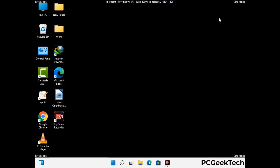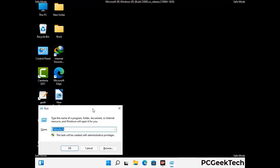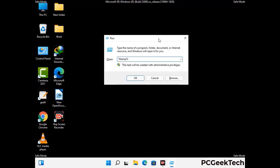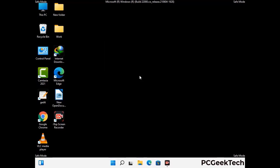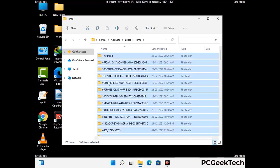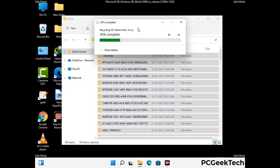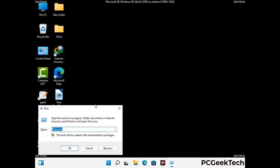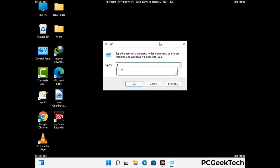Again press the Windows and R buttons together to open the Run box, type in %temp% and press OK. Select all the files and folders and delete them completely from your system. Then open the Run box again, type in temp and press Enter to clear that folder as well.